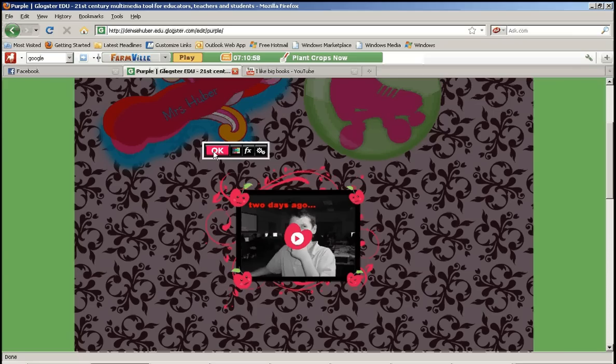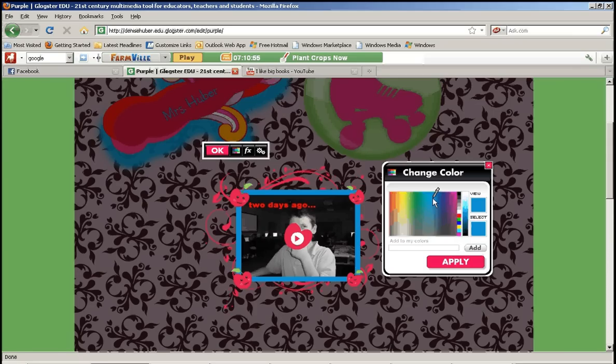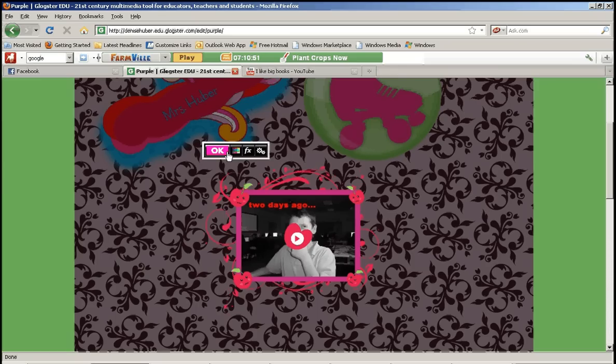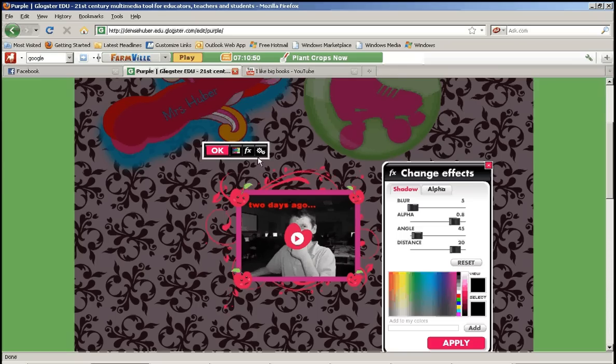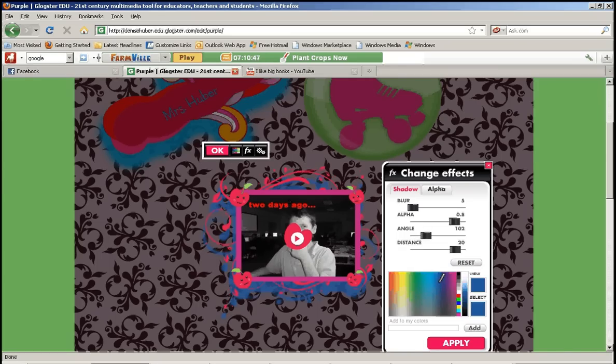You can click edit and you can change the color of the player. You can change the effects again by adding that shadow.